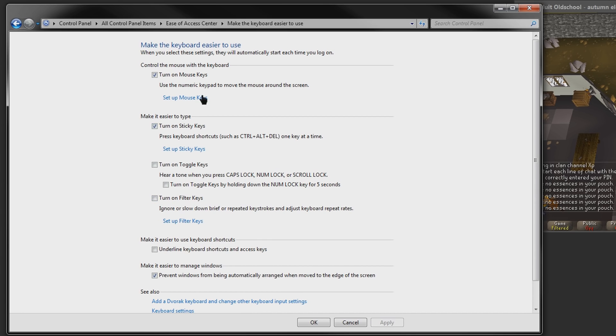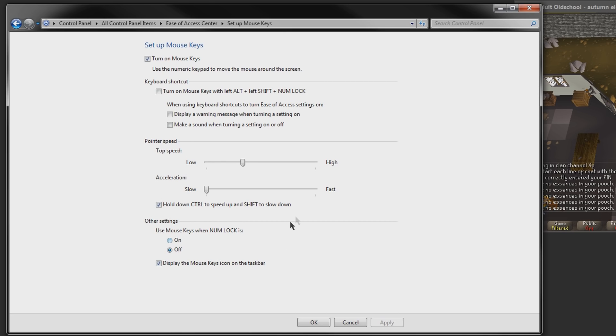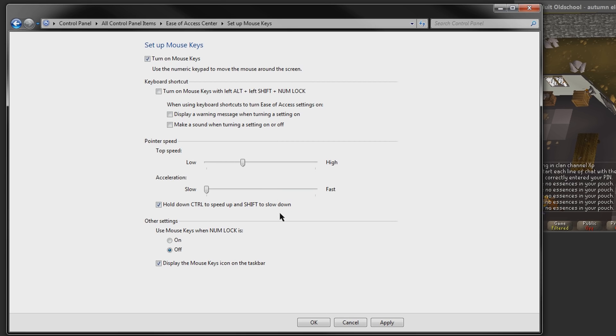So the first thing you want to do is go into the Mouse Keys Setup menu here, and obviously you want to turn it on, and just copy the settings I have right here. These should work fine for you. The only things that actually really matter are the Pointer Speed here and this checkbox right here, holding down Control to speed up and Shift to slow down. This is by far the most important thing, and then this slider is where you're going to use to adjust how far your mouse will go when you press certain keys.